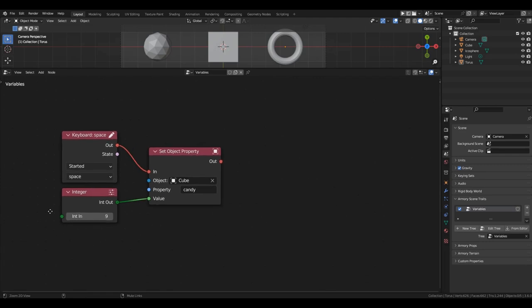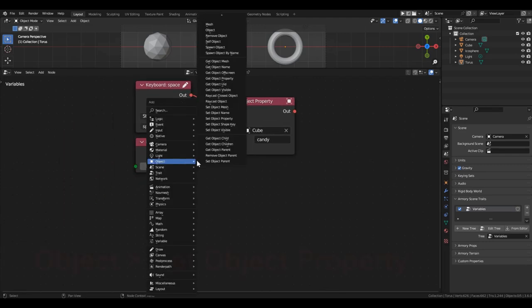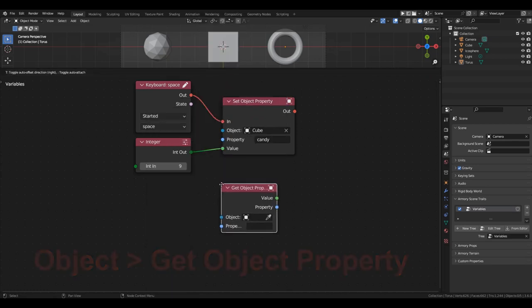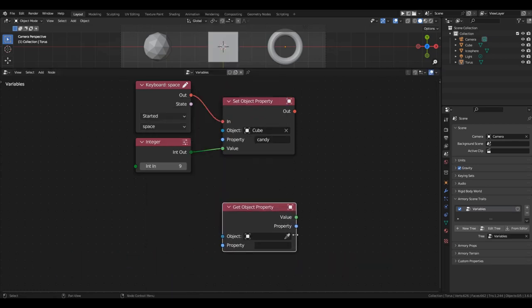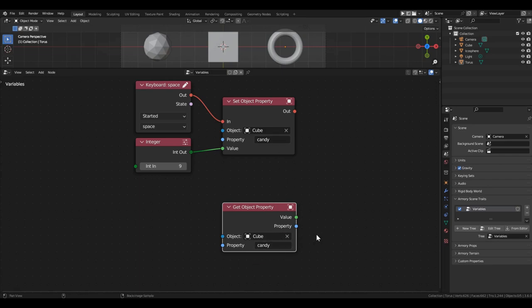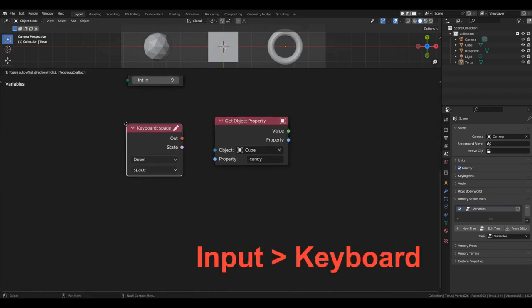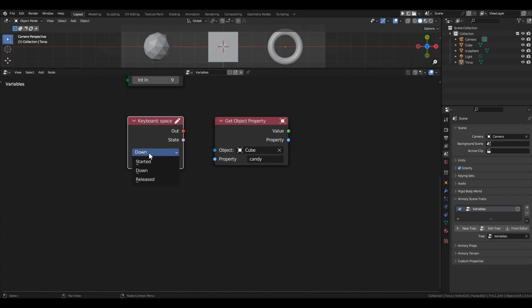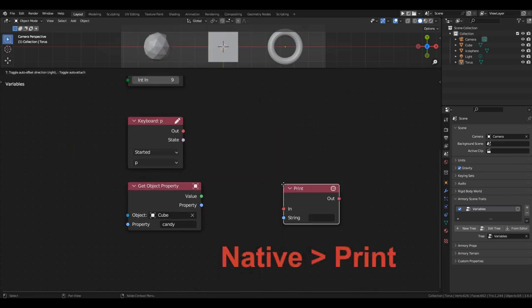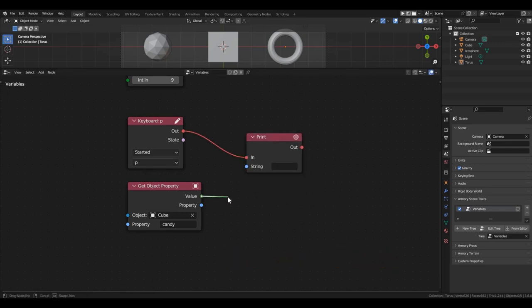For clarity, let's create another block. It's called get object properties. With this block, we can find out the current value of any variable. Select the cube and copy the name of the candy variable. Now, using this block, we kind of ask the cube. Here, tell me, what's the value of your candy variable? Let's display the obtained value in the console. We'll need another keyboard block, and a print block. Select the P key and connect it to the print block. To the string input, pull the value of the candy variable.